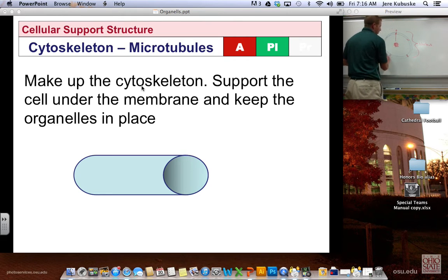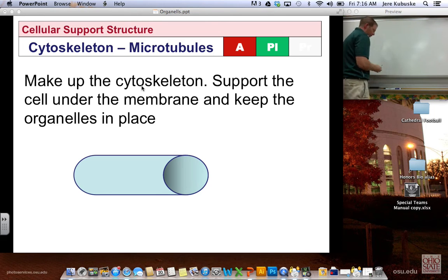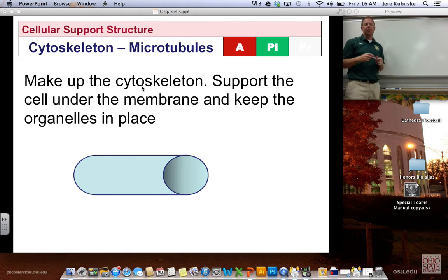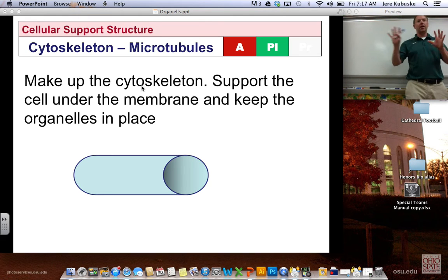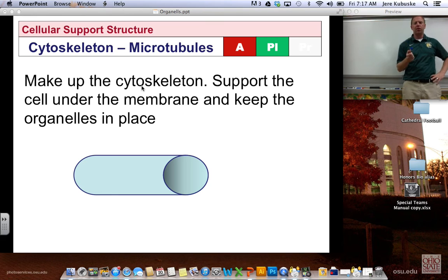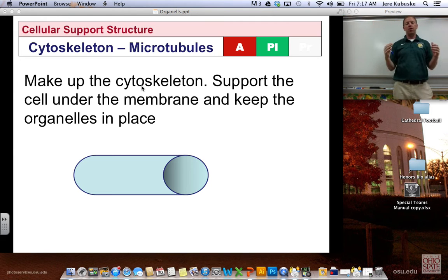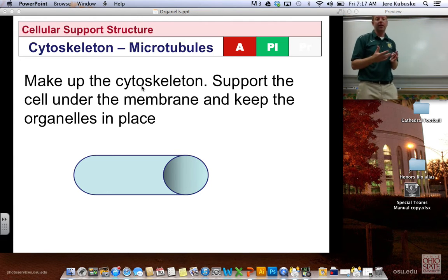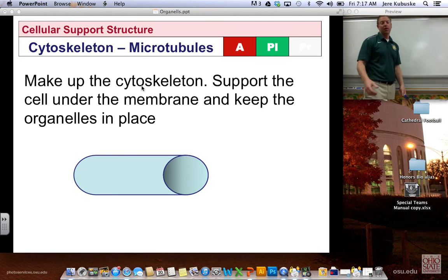Cellular structure and support. There are two parts that make up the cytoskeleton. Just like your body has a skeleton that supports you and holds you upright, your cells have something similar — microtubules and microfilaments. Microtubules are the ones that help keep organelles in place. Think of the girders and metal parts inside a stadium that hold up the roof and push against the walls — that would be the microtubules.